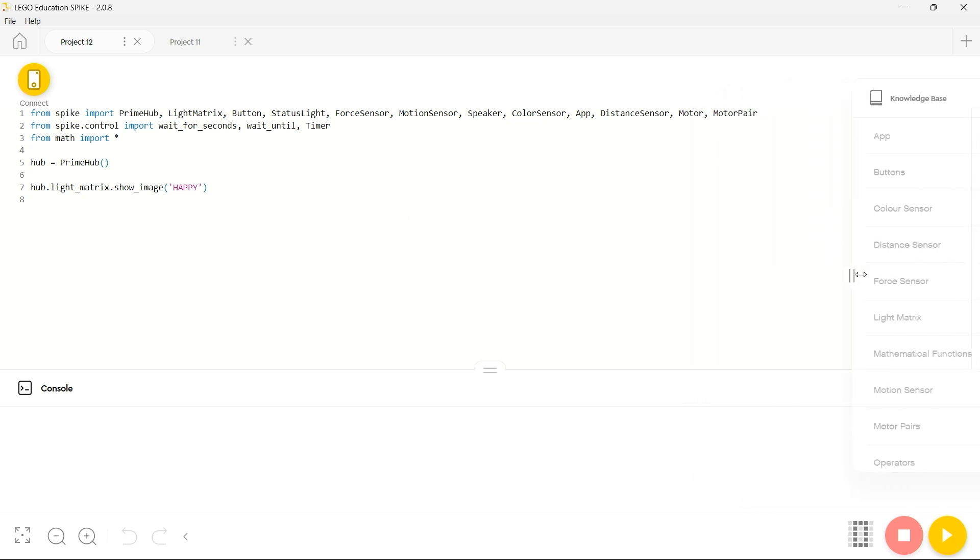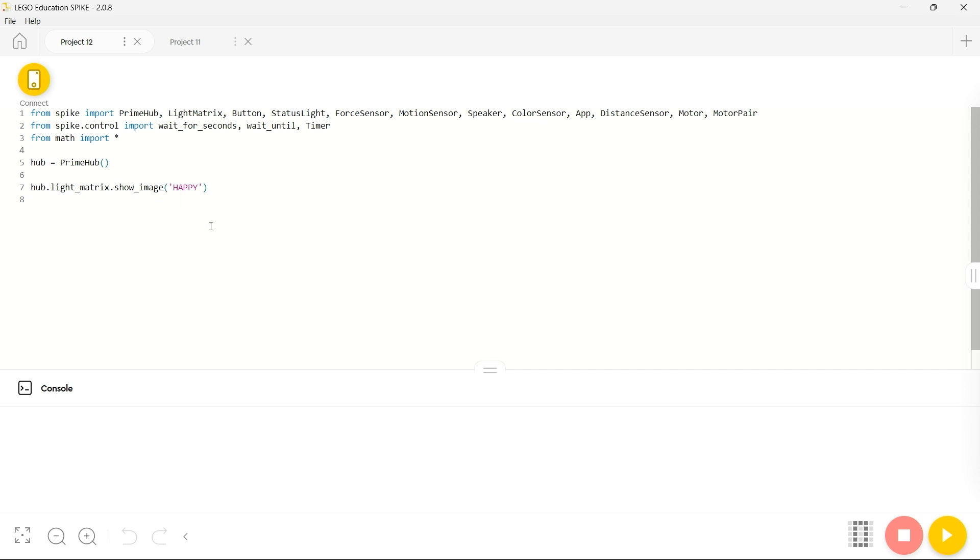You can collapse the knowledge base out of your way if you require additional space on the screen and otherwise the controls in here are exactly the same as for the other two programming environments. Connect to your Spike in the top left and download your program in the bottom right.